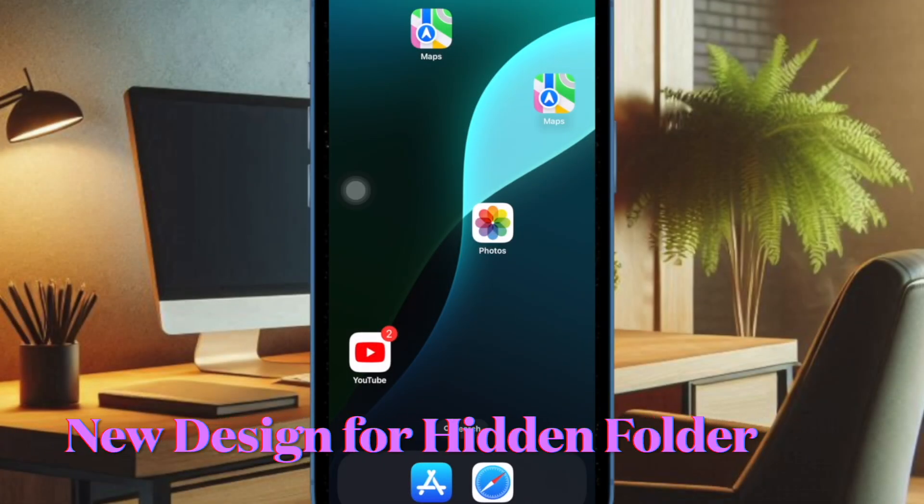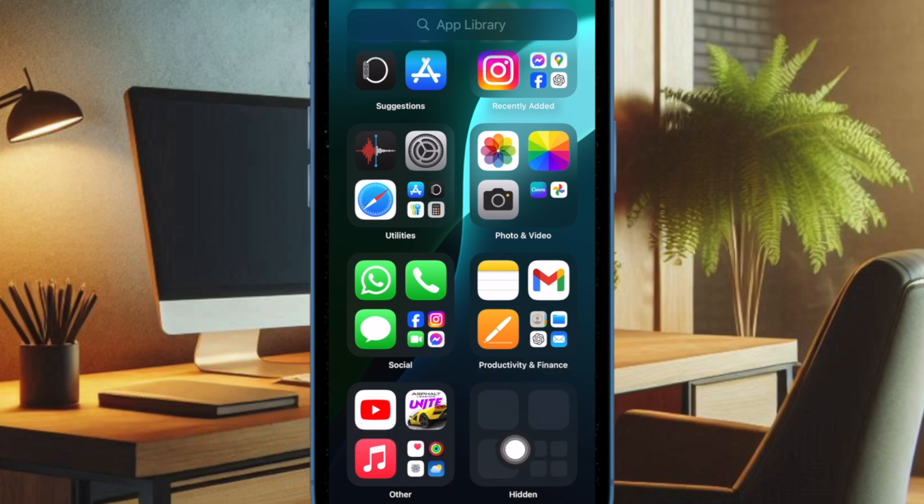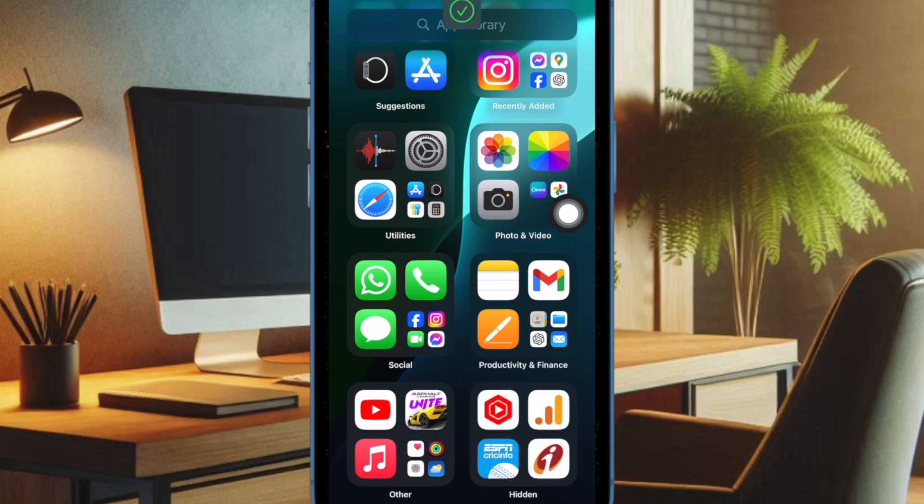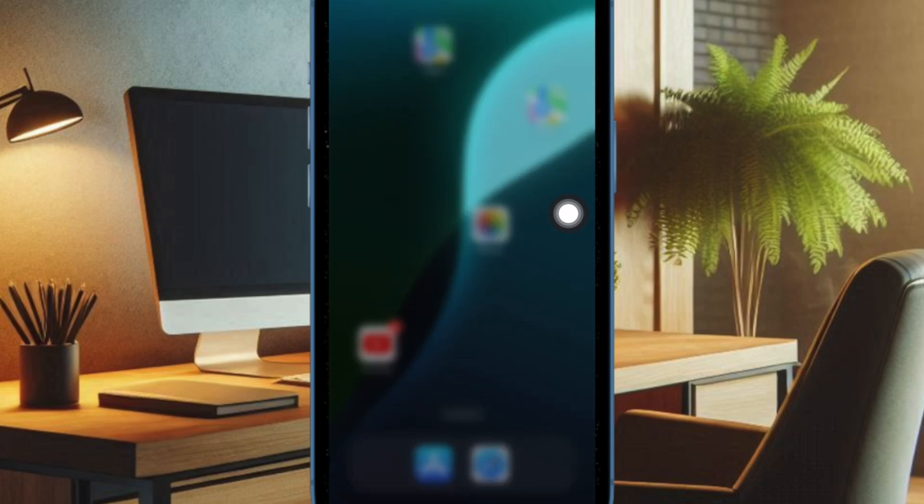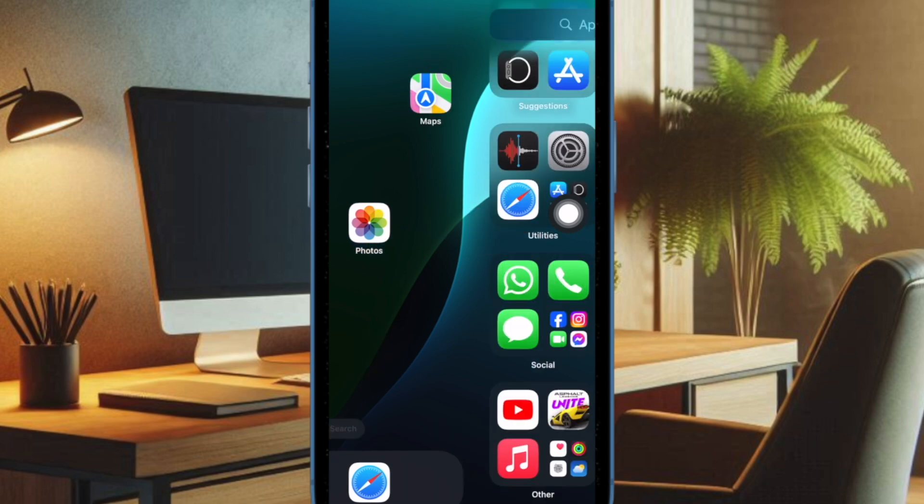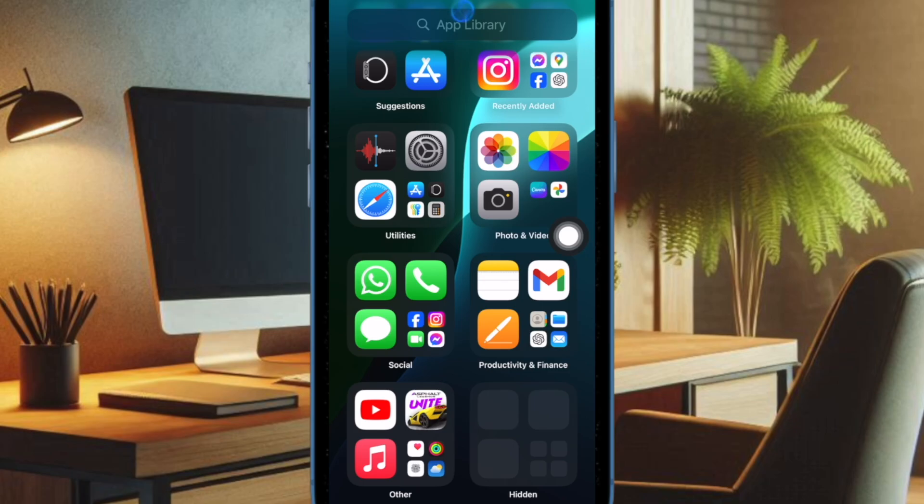Another notable change in the latest beta is the completely new design of the hidden folder in the app library. Instead of showing an icon or an eye with a line through it, the hidden folder is now completely blanked out app squares. As a result, it seems to be a little less obvious.